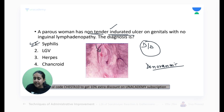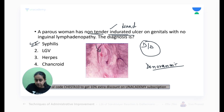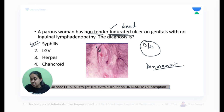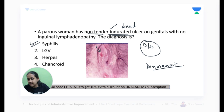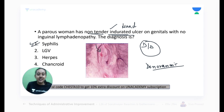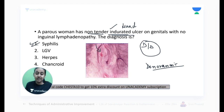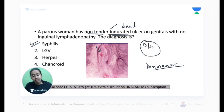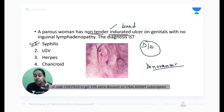Soft canker is the name given to ulcers of chancroid. The causative agent for chancroid is Haemophilus ducreyi. Chancroid has soft, very painful ulcers — that's how you differentiate from syphilitic chancre. In chancroid you can also have an associated foul-smelling discharge. Induration means hard.